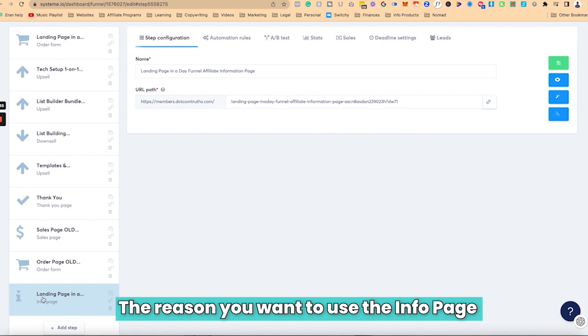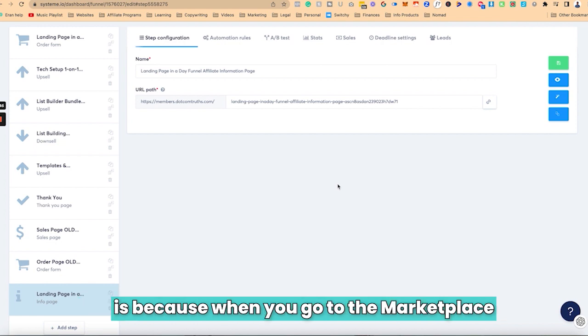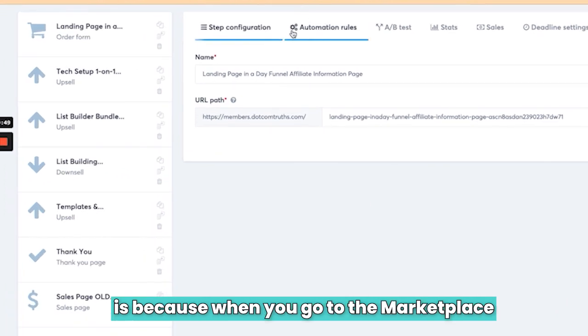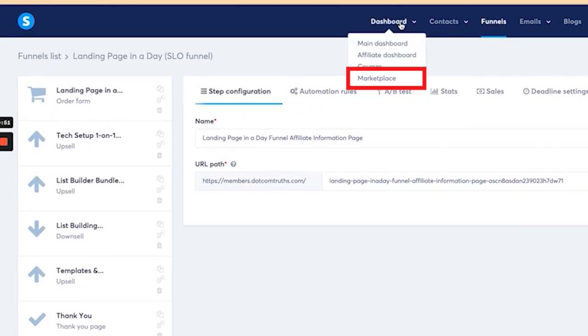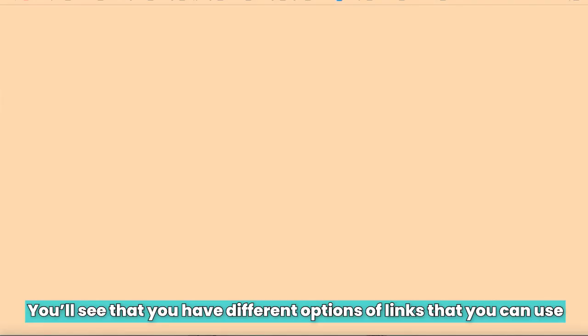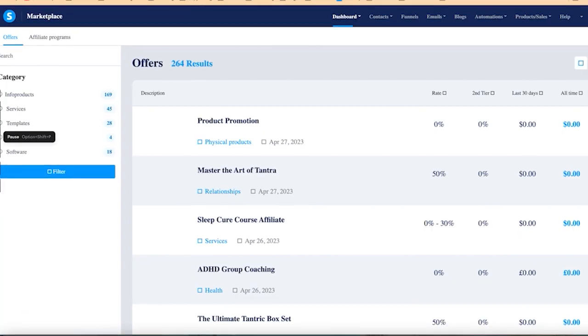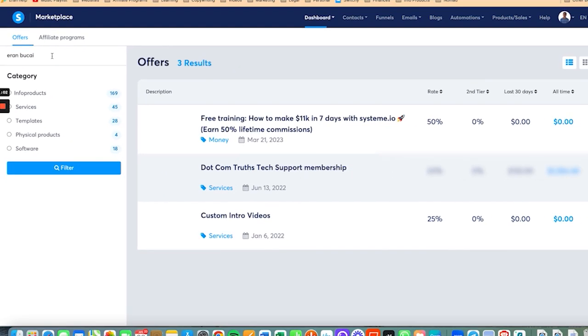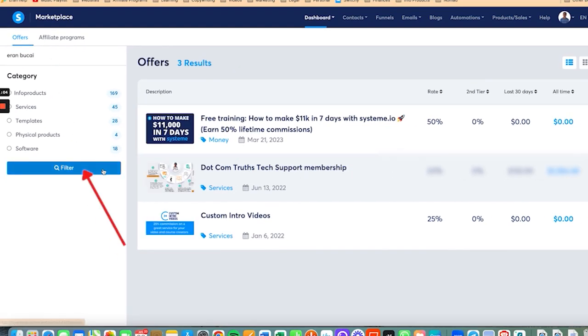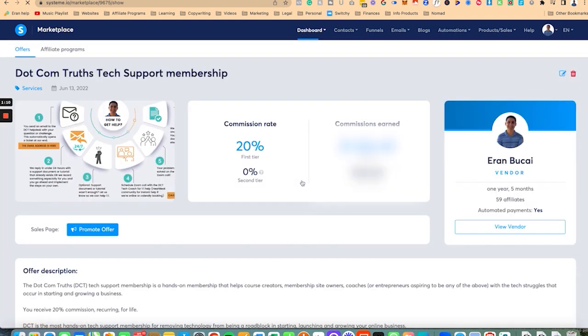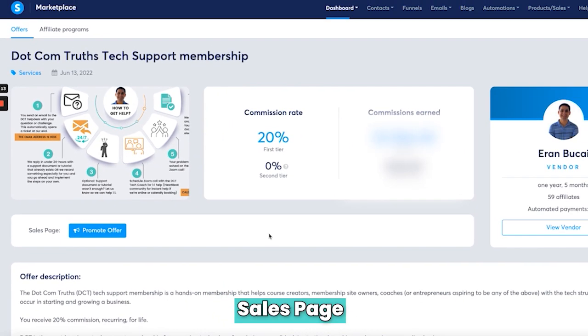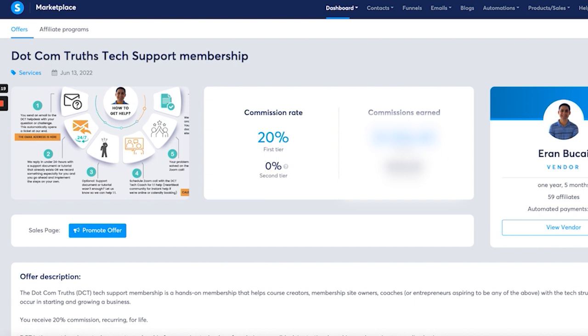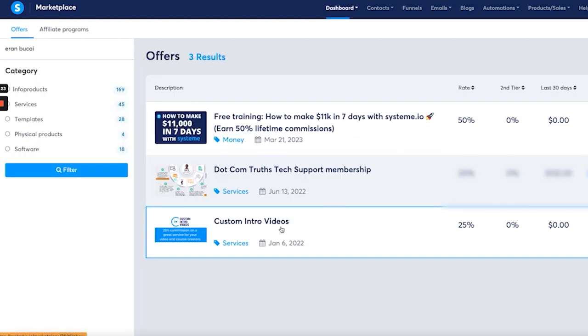Now the reason you want to use the info page for the affiliate program information and content is because when you go to the marketplace, you will see that you'll have different options of links that you can use. You will notice that there is an option for promote offer, sales page and info page. Now you're not seeing them here because I didn't create them. I need to create them, but they're not there yet.